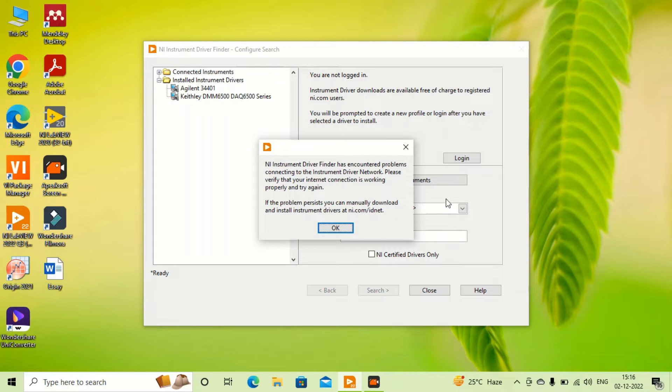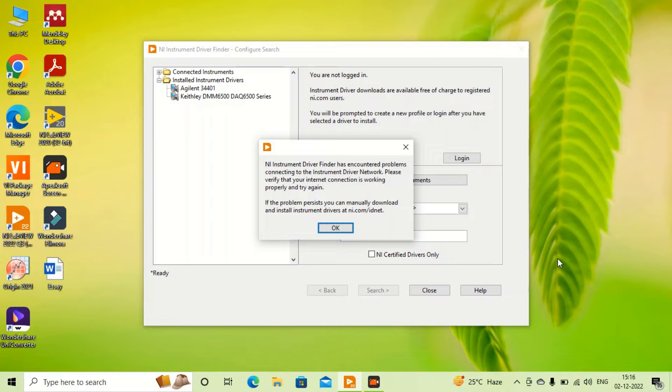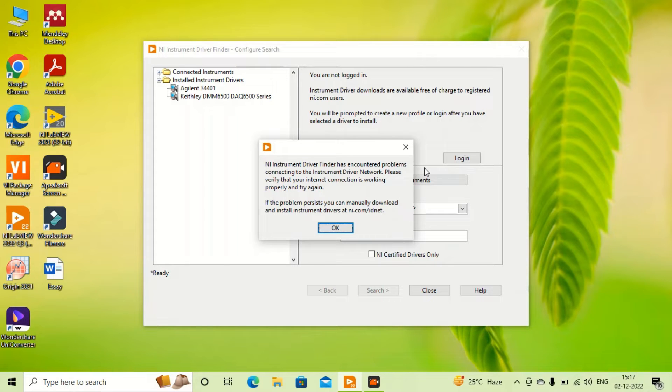It doesn't mean that my internet connection is not good - it's actually good enough - but it's a problem of software update. So in this case, what we can do is install this driver manually.